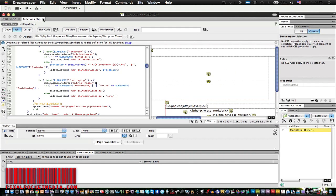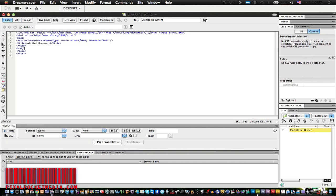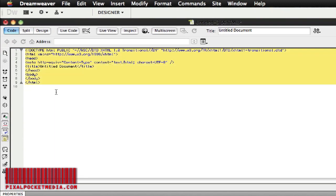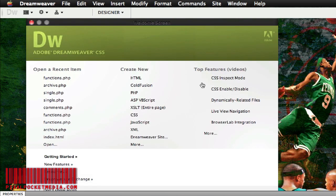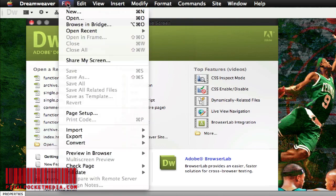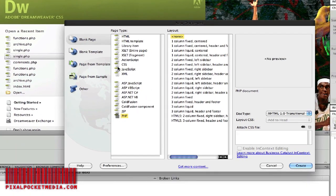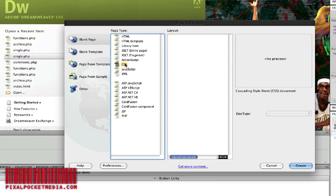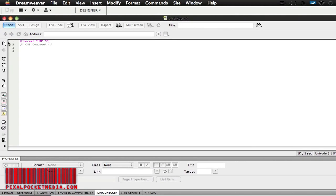PHP is really hard to understand, so I'm going to be doing a lot of tutorials on PHP and on how to get your website going with WordPress. Let me close this and show you what a CSS file looks like. I'll go to New, then CSS, to create a new CSS file.